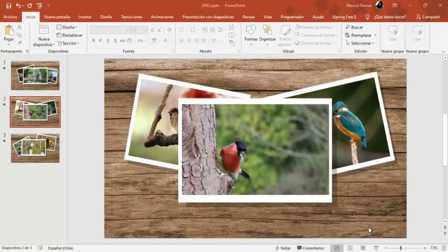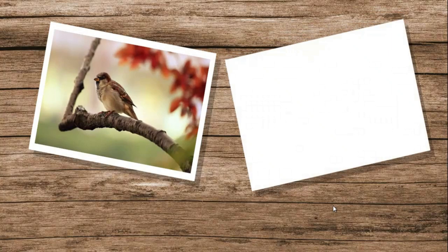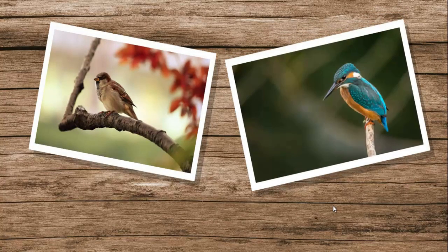Hola amigos, ¿cómo está? Les habla Marisol y en esta oportunidad voy a compartir con ustedes cómo realizar esta presentación donde se ha combinado formas, imágenes, animaciones y también un video. Y todo esto solamente con PowerPoint.